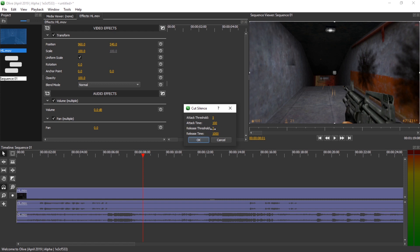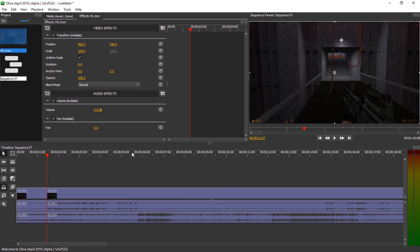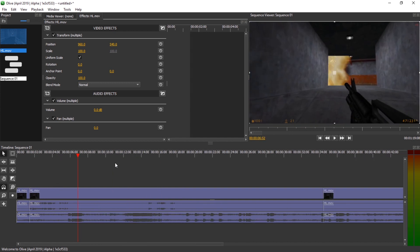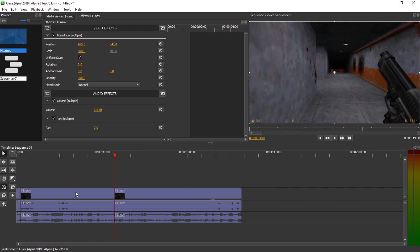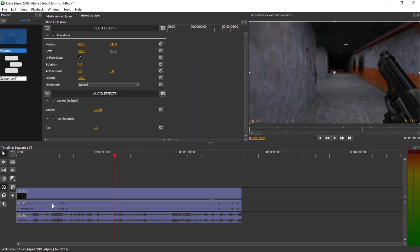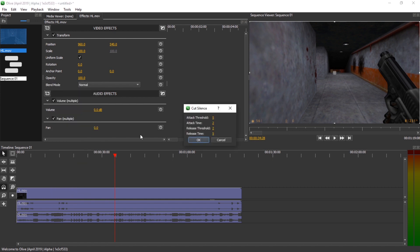I'm also not sure why these values are different. Let's try this out. We get a cut here and no cut here, and we get a cut here. It's strange. Let me undo that — Control-Z — and right-click auto-cut silence again.